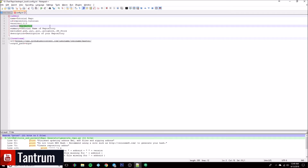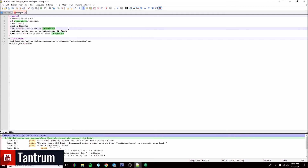Repo author is of course going to be myself. And the summary — the official name of the repository, what you want to call it here — so this will be the 'Official Tutorial Repo for the Repo Generator'.